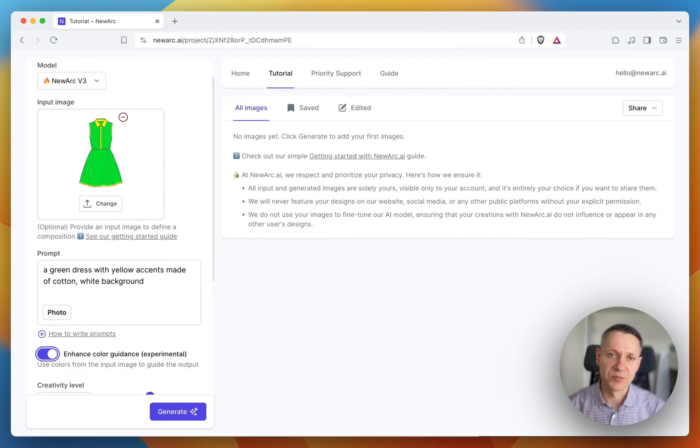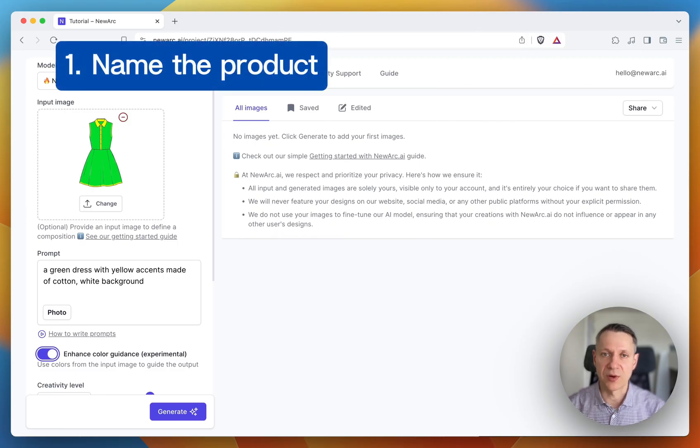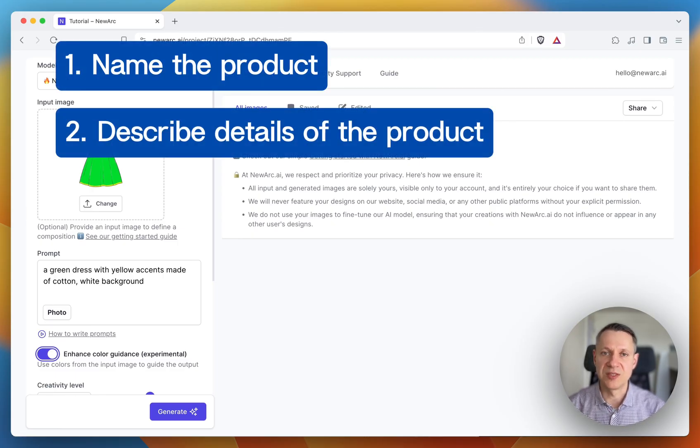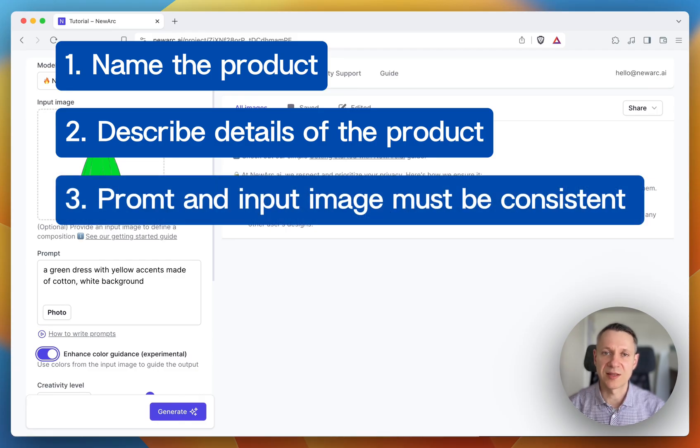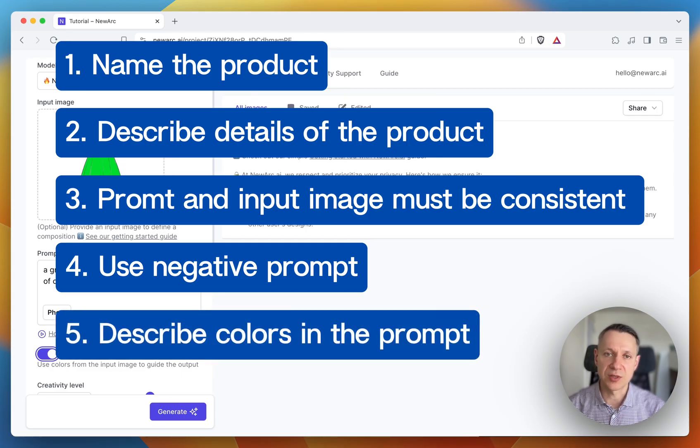All right, let's briefly reiterate what we've just learned. Always specify the name of the product in the prompt. Describe details and separate them with commas. Provide consistent prompt and input image. Put what you don't want in the negative prompt box. If you use enhance color guidance, always describe colors in the prompt.